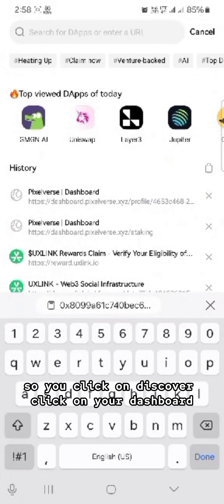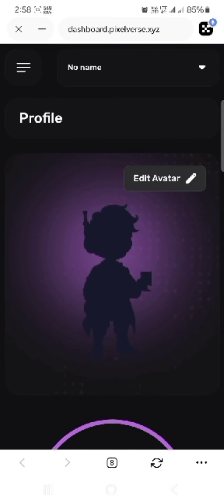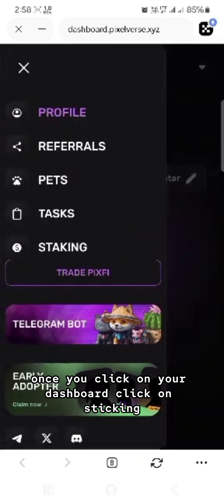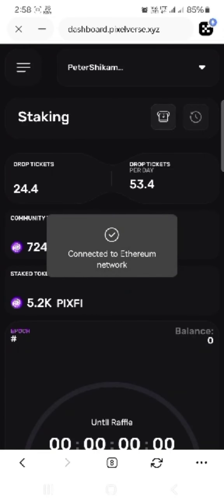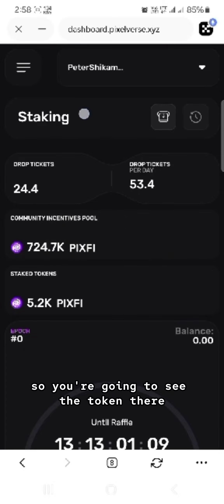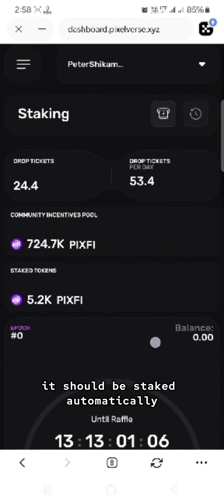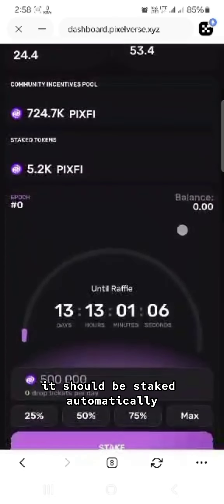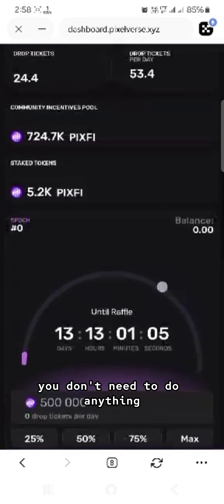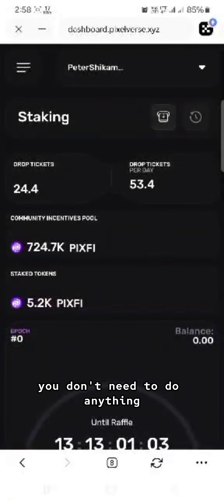Click on Discover, then click on your dashboard. Once you're on the dashboard, click on Staking. You'll see the token there — it will be staked automatically and you don't need to do anything.